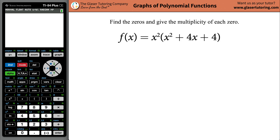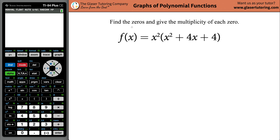It's time to find the zeros and give the multiplicity of each zero. Thanks for joining me today. The zeros of the graph are the locations where the function crosses or touches the x-axis.